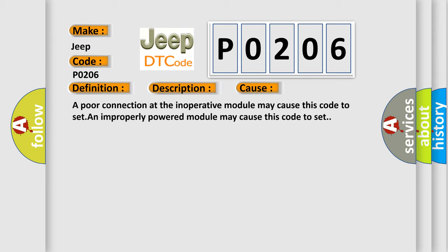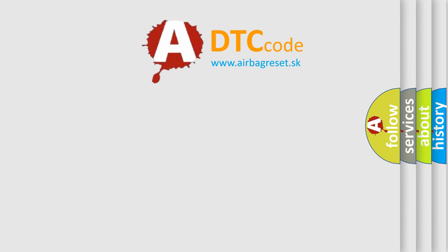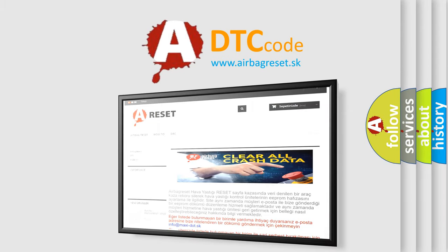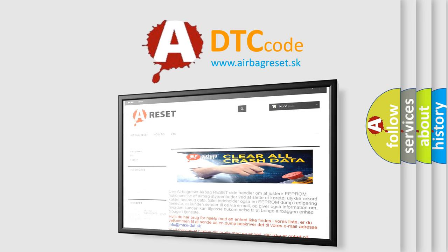The Airbag Reset website aims to provide information in 52 languages. Thank you for your attention and stay tuned for the next video.